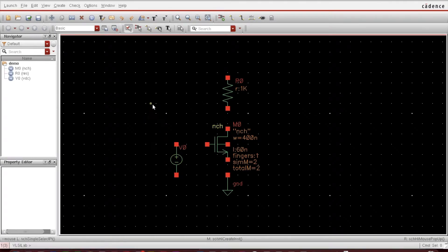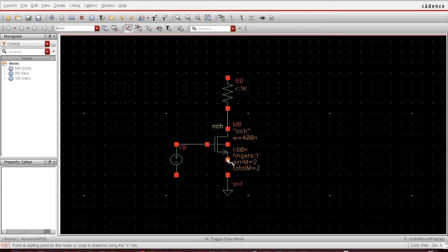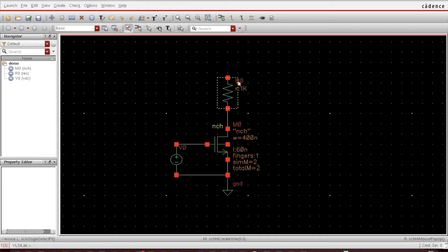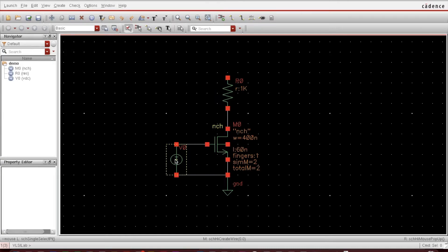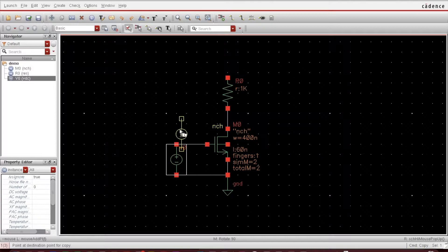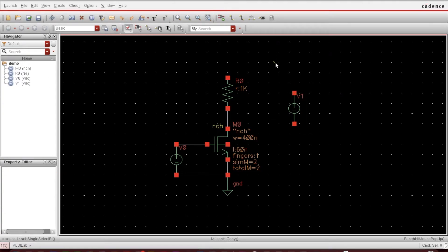Next thing is to connect these things using a wire. For that just press W and you can use the left click of your mouse and you can make this connection. What else? I need to provide the VDD also. For VDD I copy the same source and you can paste it here using left click of the mouse. Most of the tasks have been done using left click.